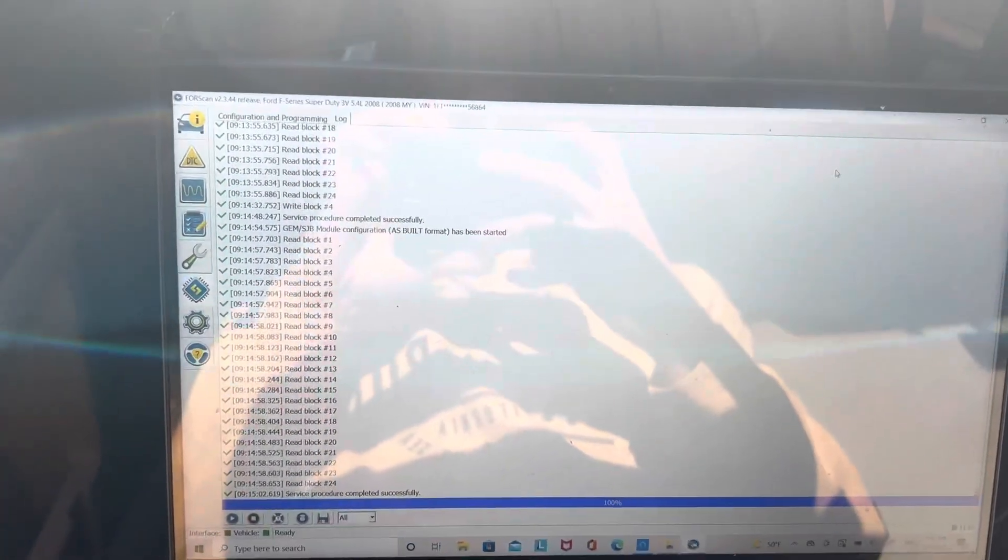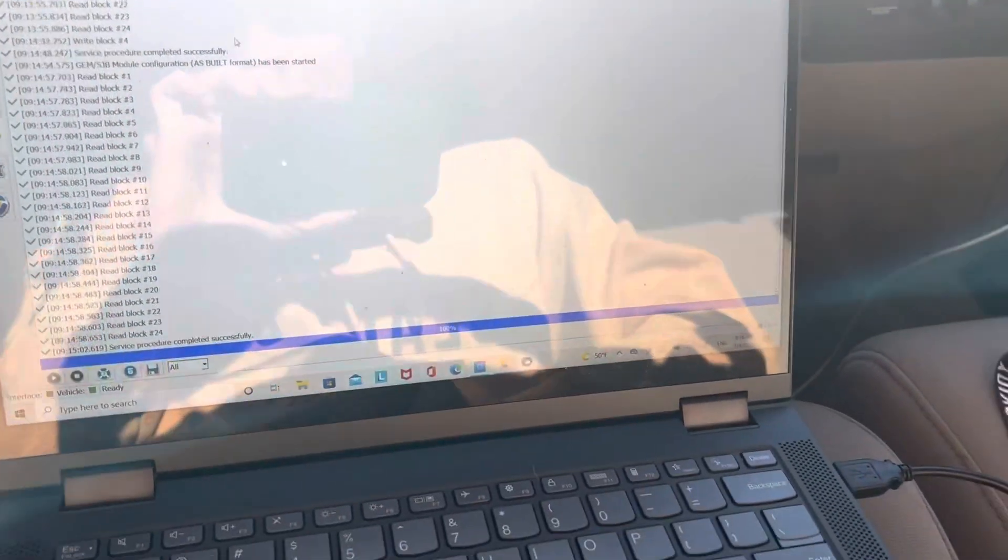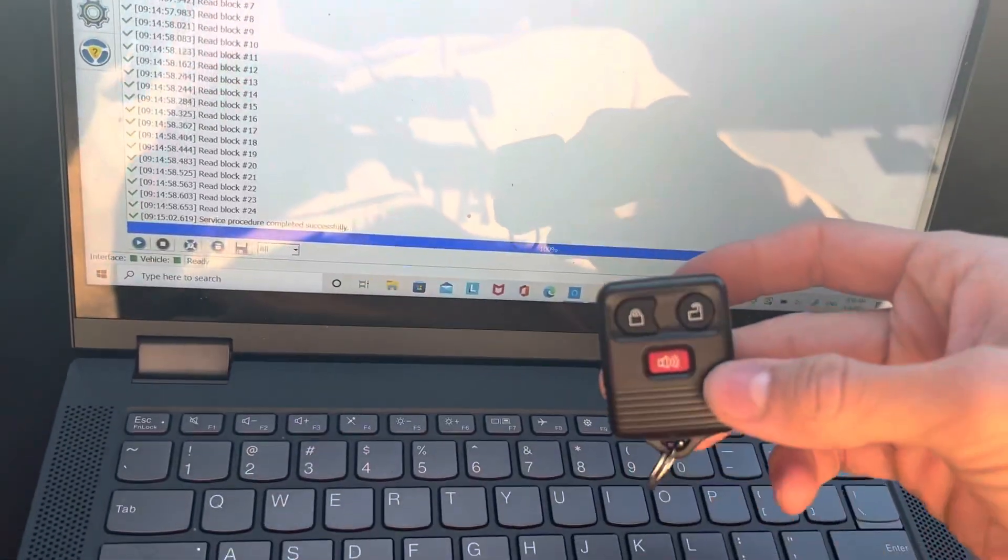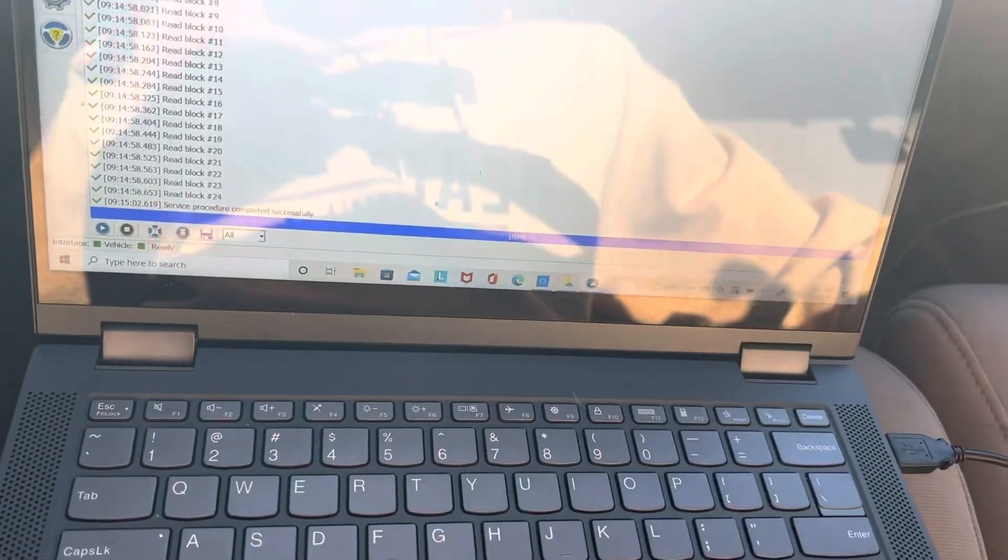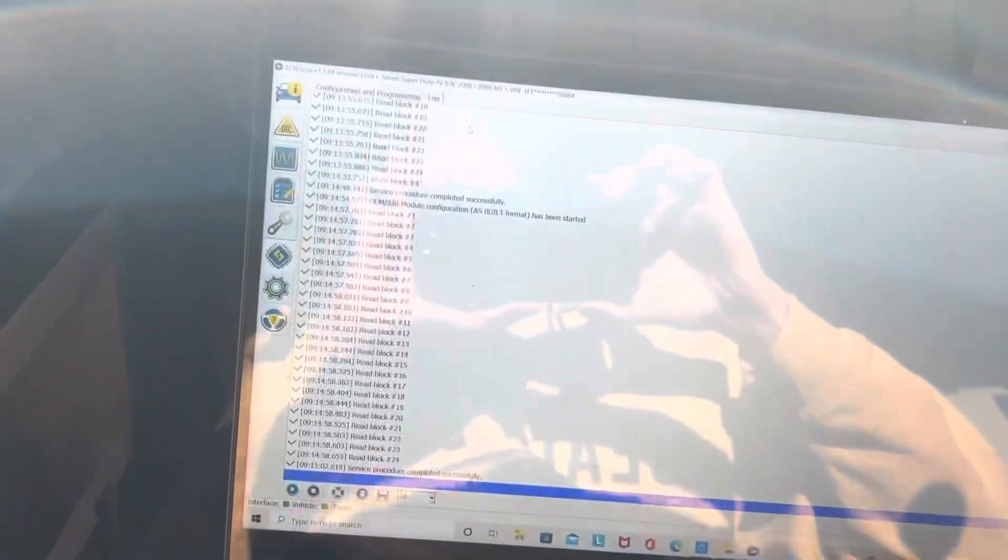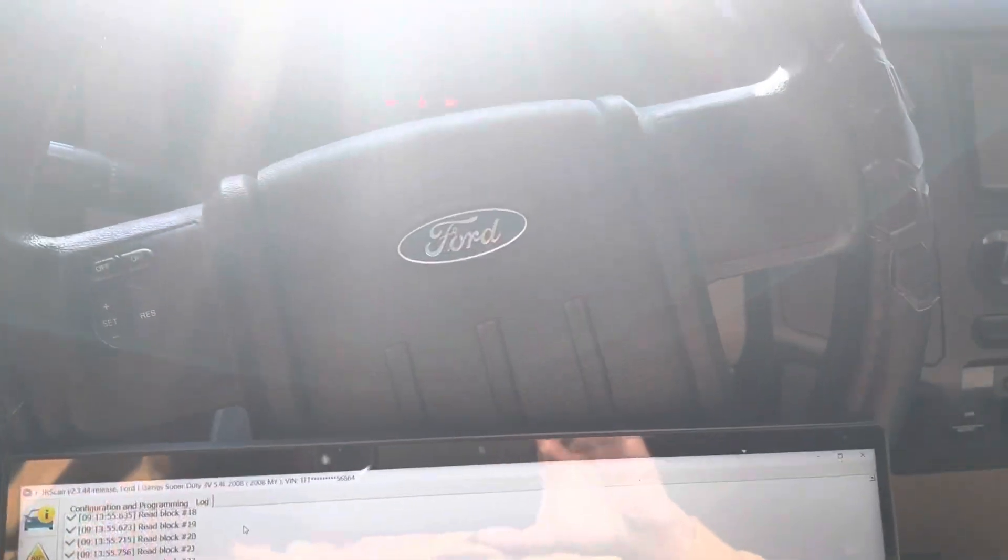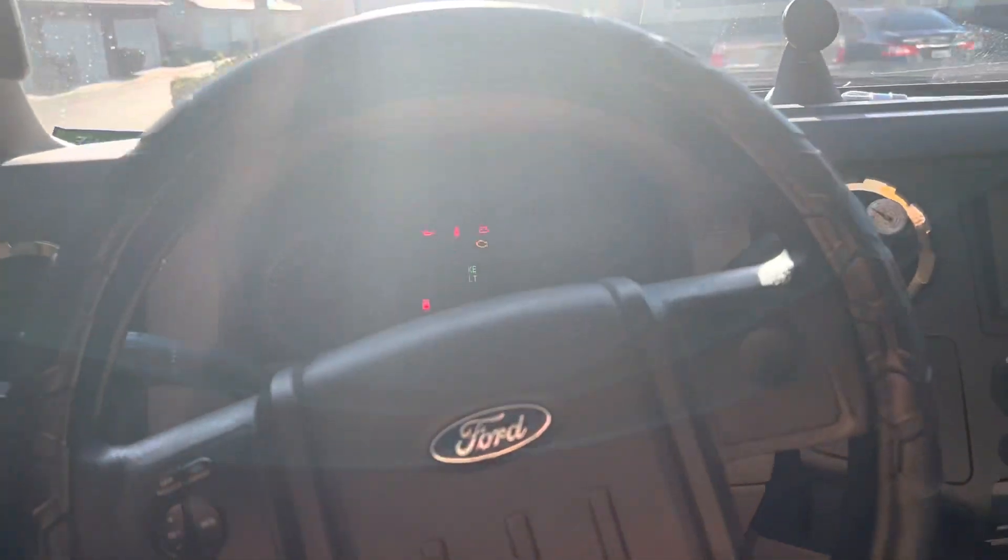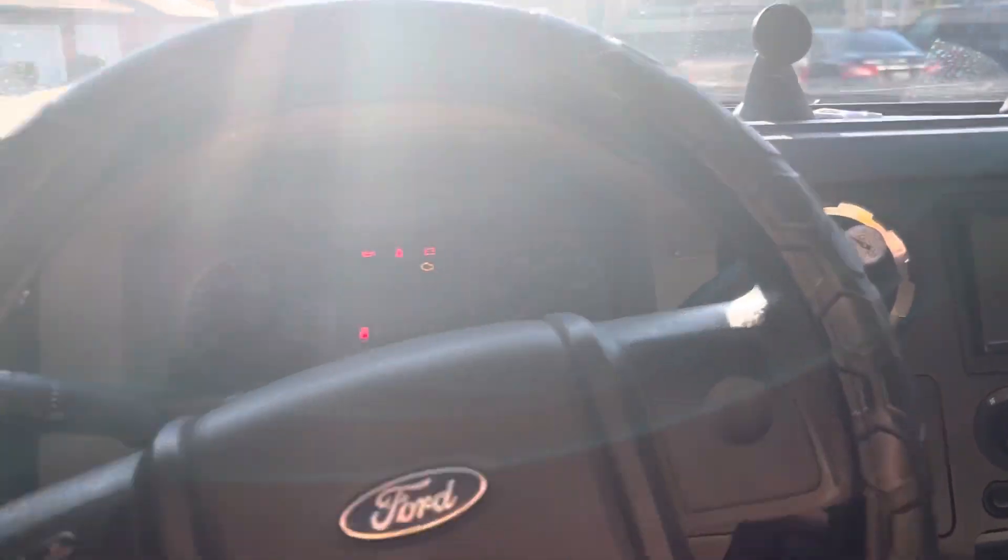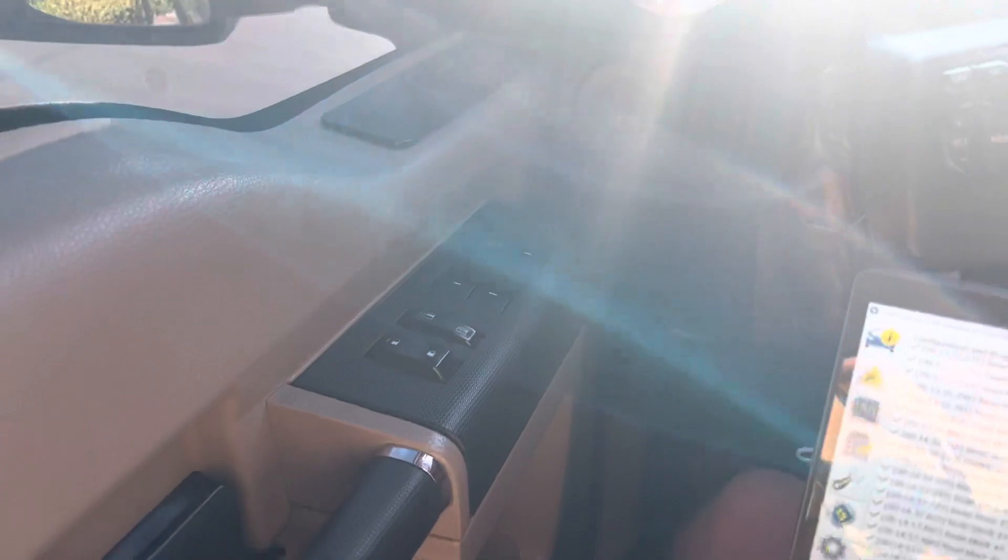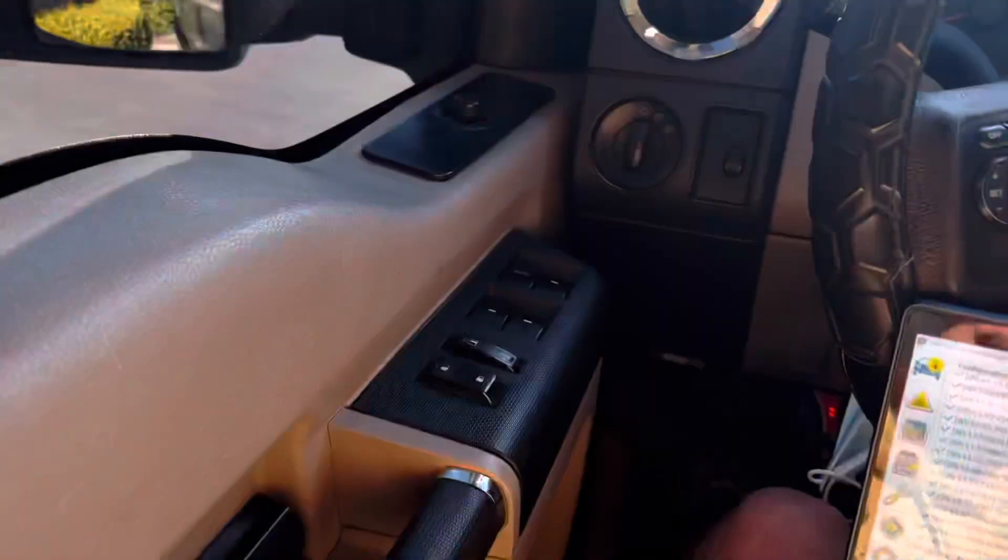Alright, I'm just going to make a short video here on how to enable remote entry on the 2008 to 2010, I believe, Ford F350 and basically any Super Duty. So you just need the door locks, basically power doors, power locks.